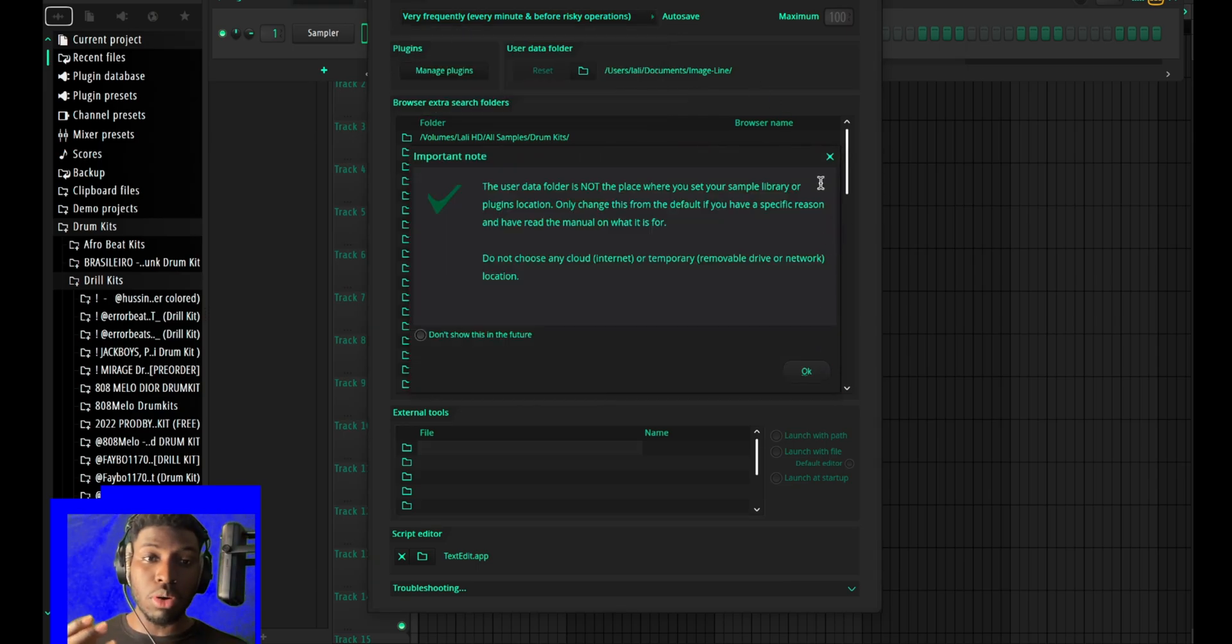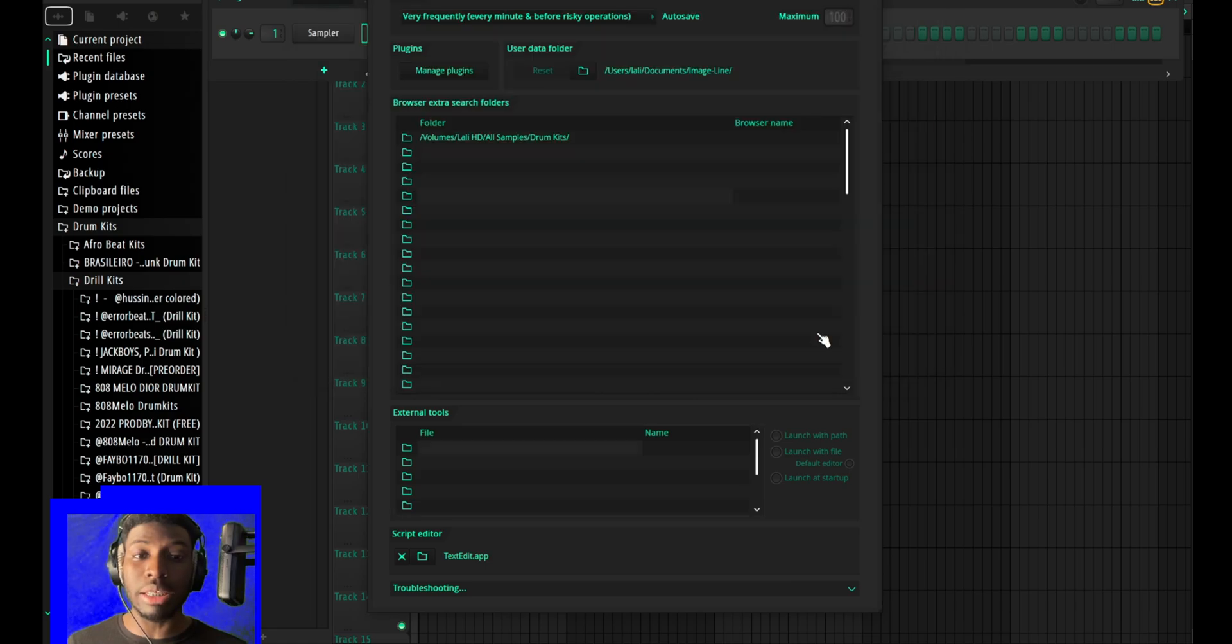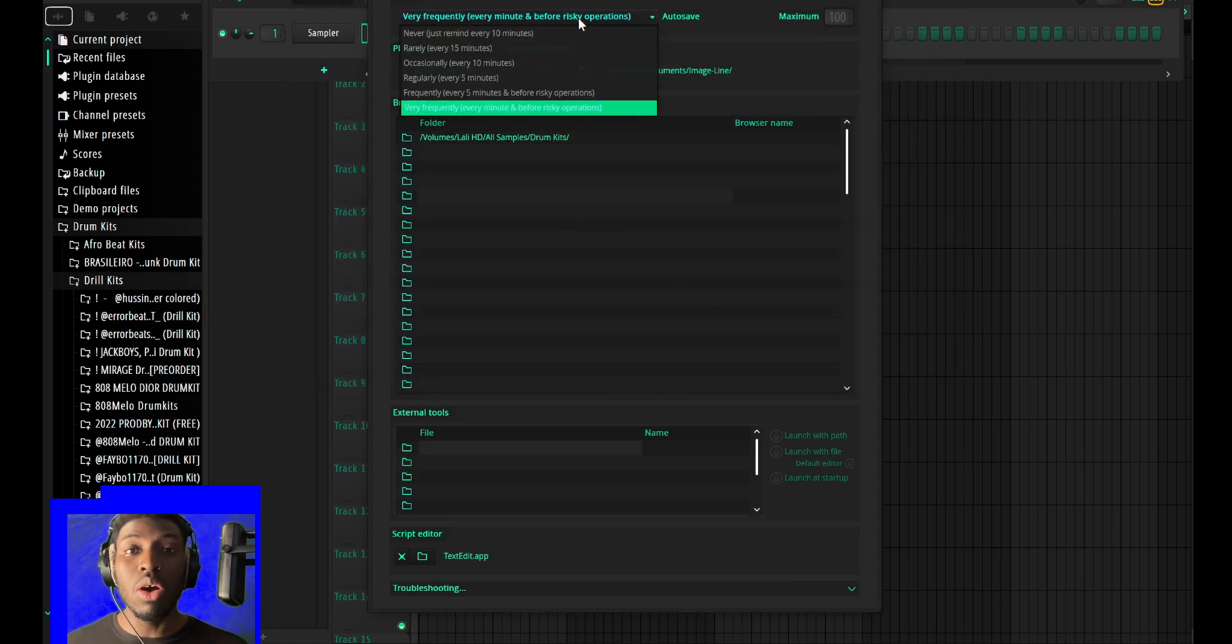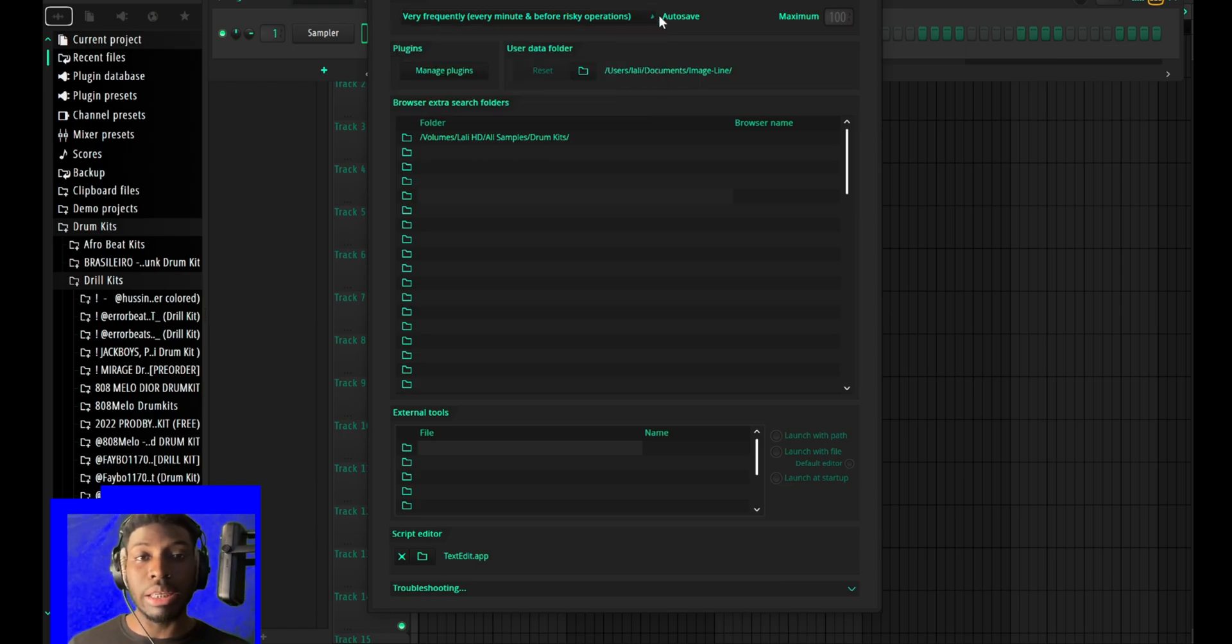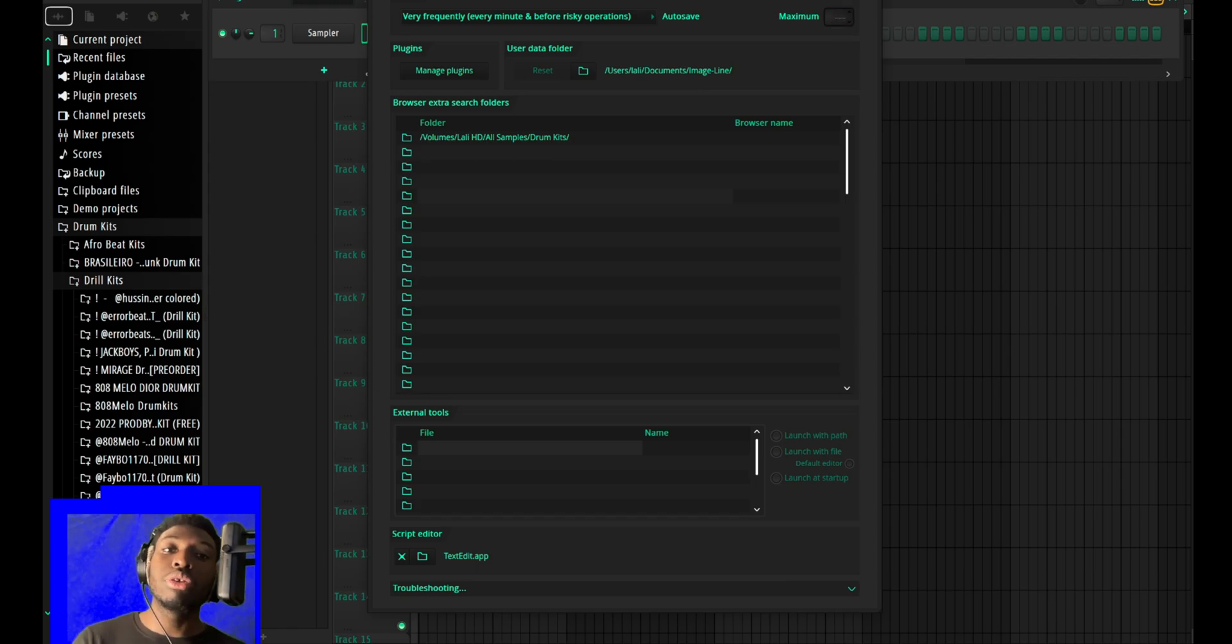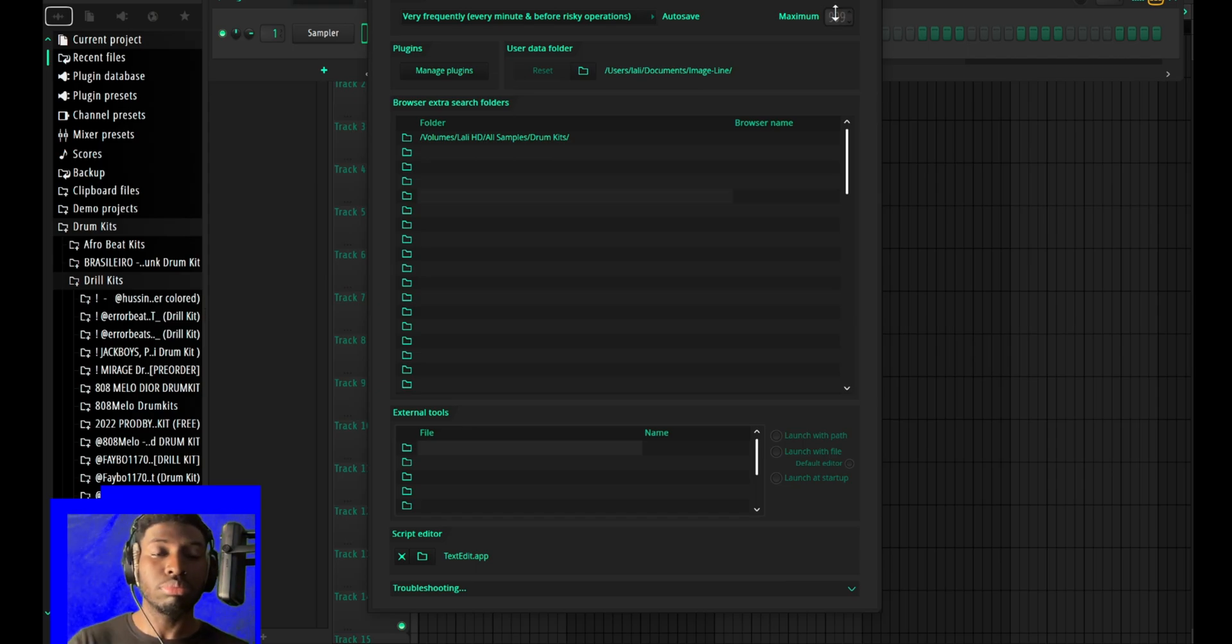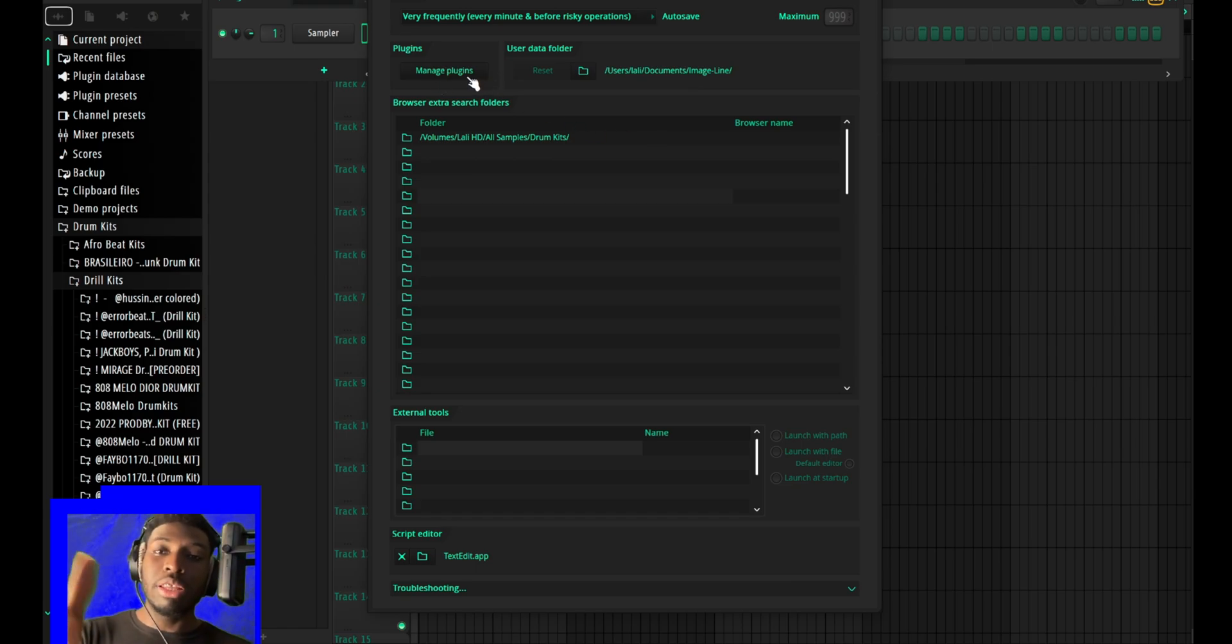This can crash anytime, any given moment. Trust me, you wouldn't want to be on fire making a beat and you forgot to save and then it crashes and you are fumbling. Also turn the maximum backup to 999 or whatever number.